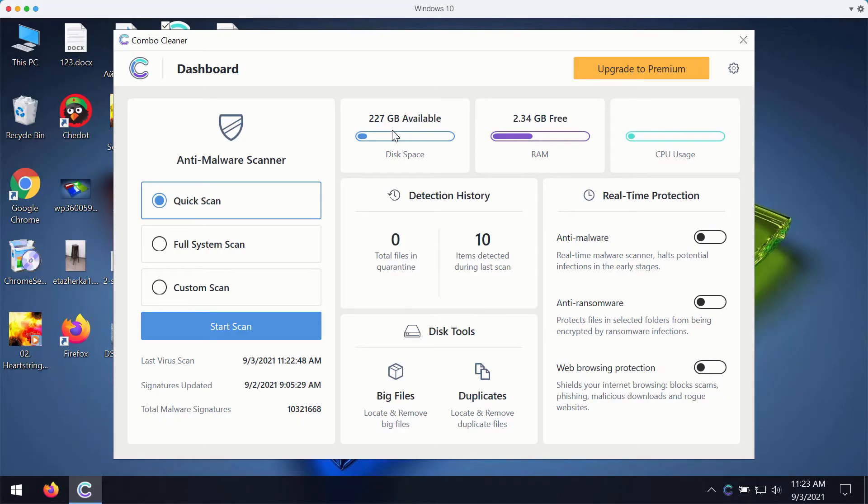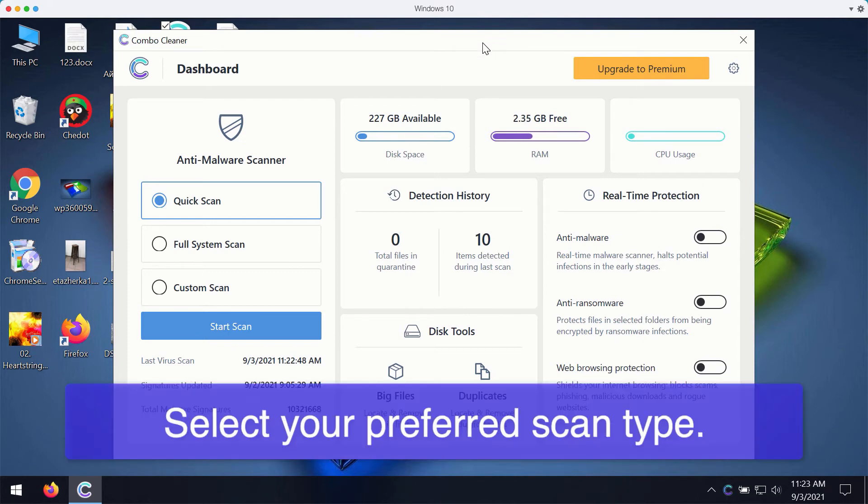After you successfully downloaded and installed ComboCleaner Antivirus for fixing your Windows computer, you may select your preferred scan type.